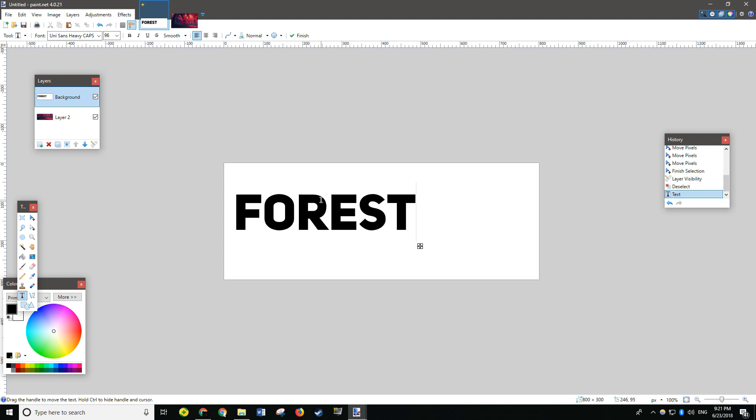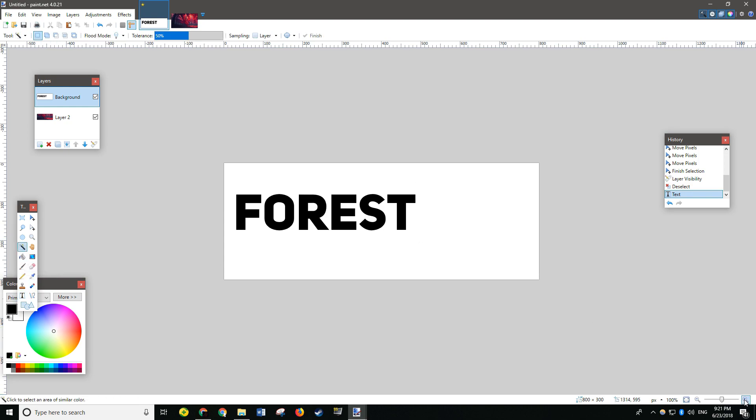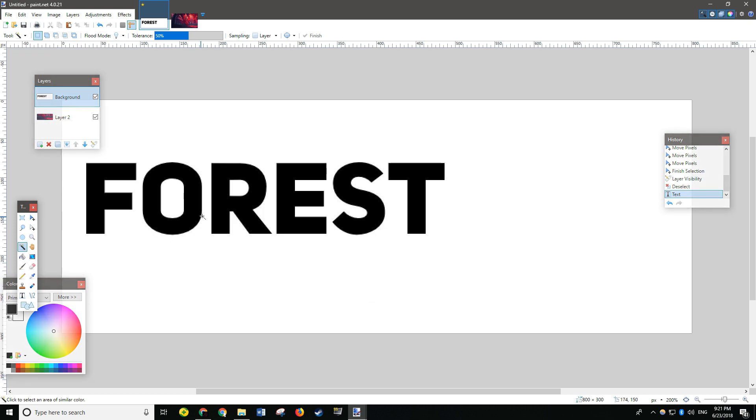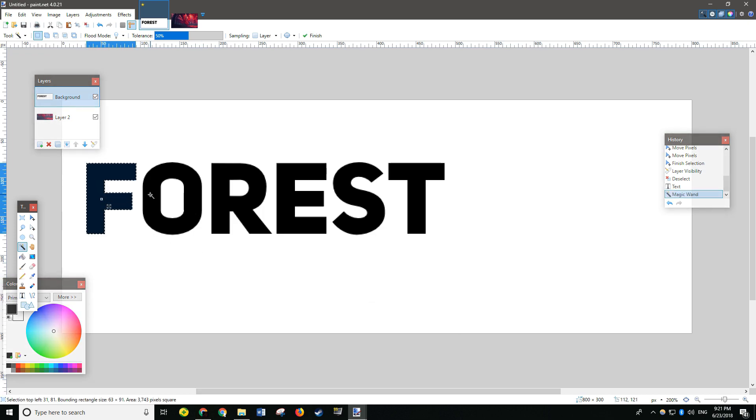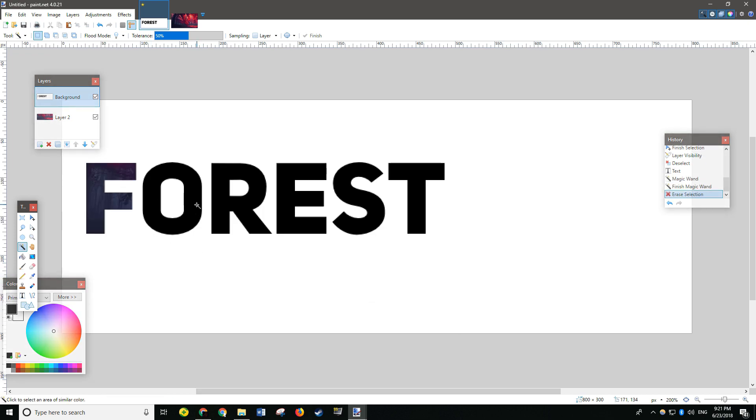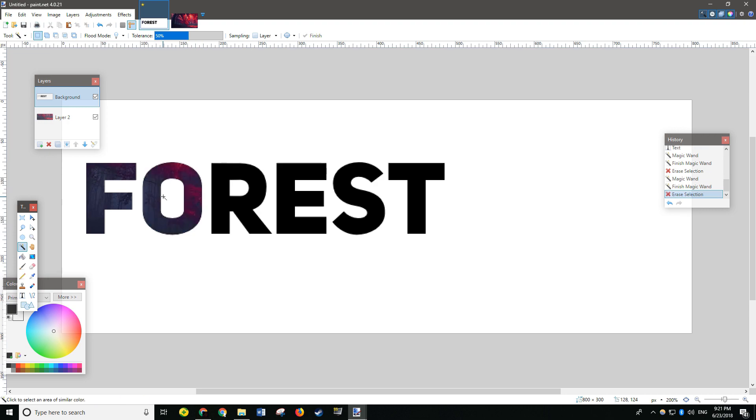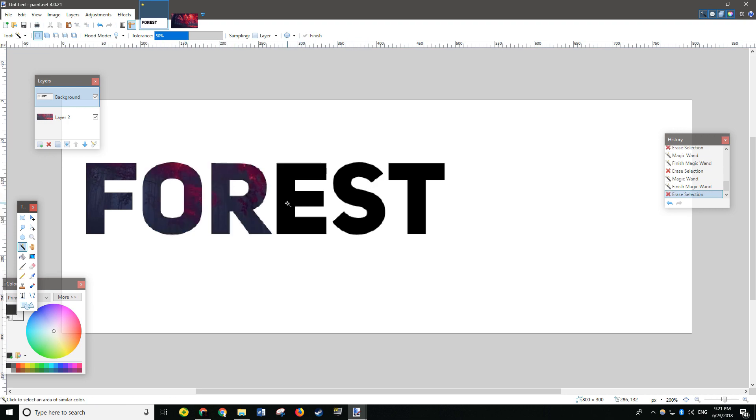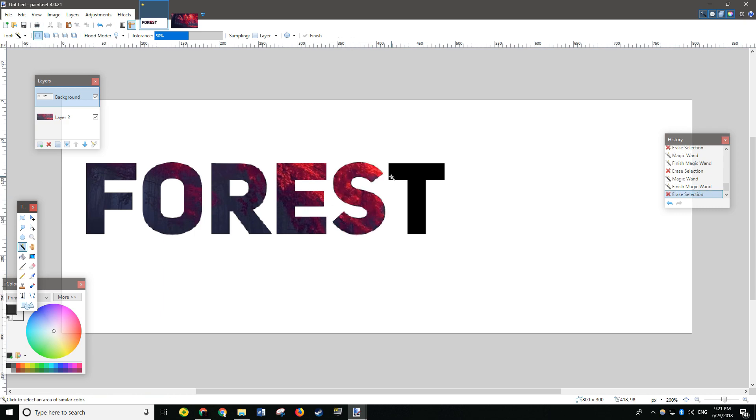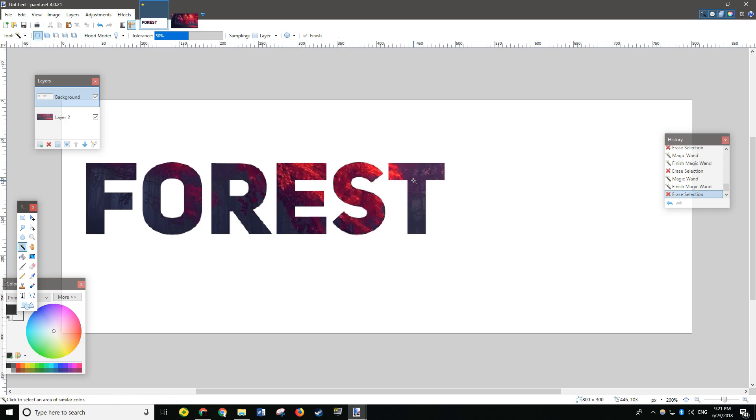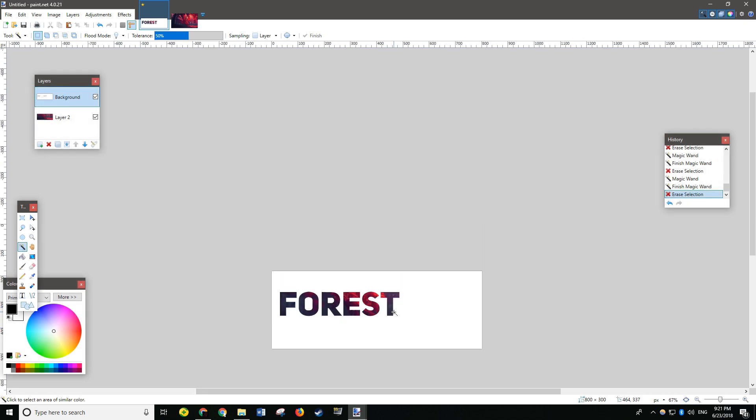Right. Now, use the Magic Wand Tool and select the letters and delete them. This is so that the background can show. And... There it is.